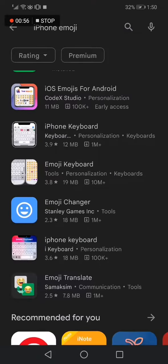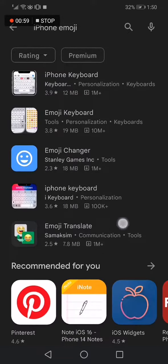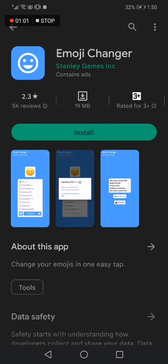The third and last one is this one. It's called Colored Emoji Changer, as you can see.